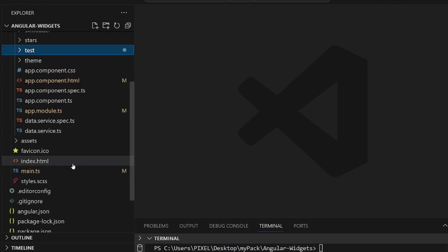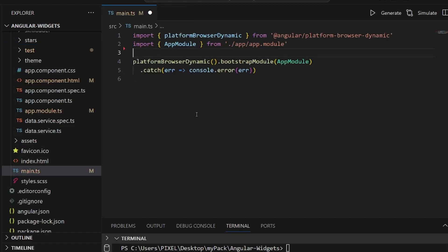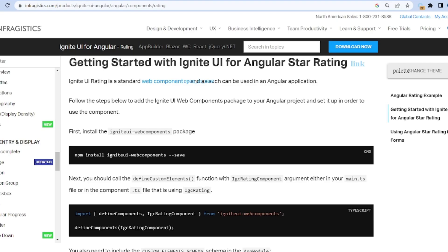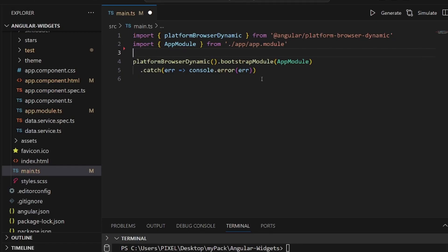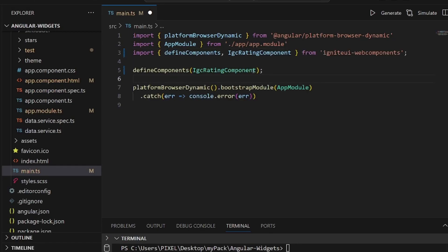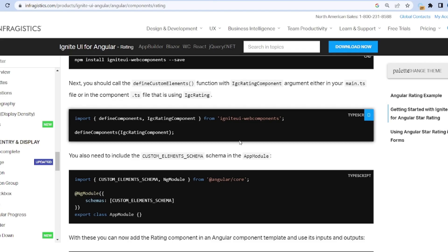And then let's go to our main.ts, or if you're using AngularJS, main.js, and copy this part, which is an import and a definition, and paste it here.